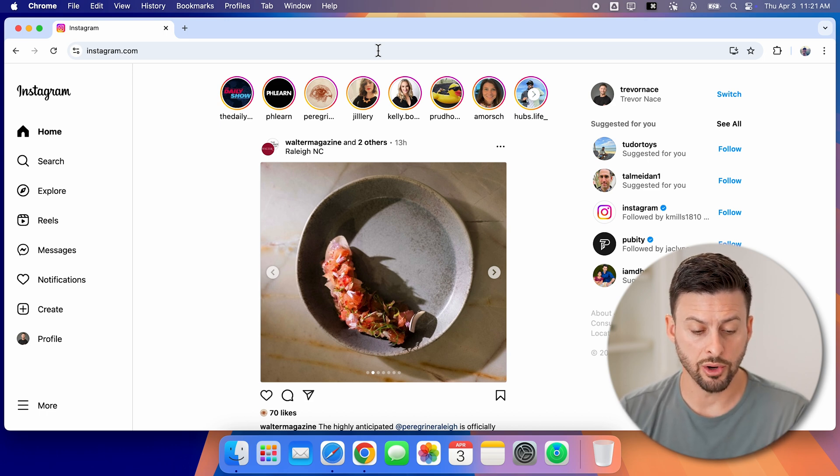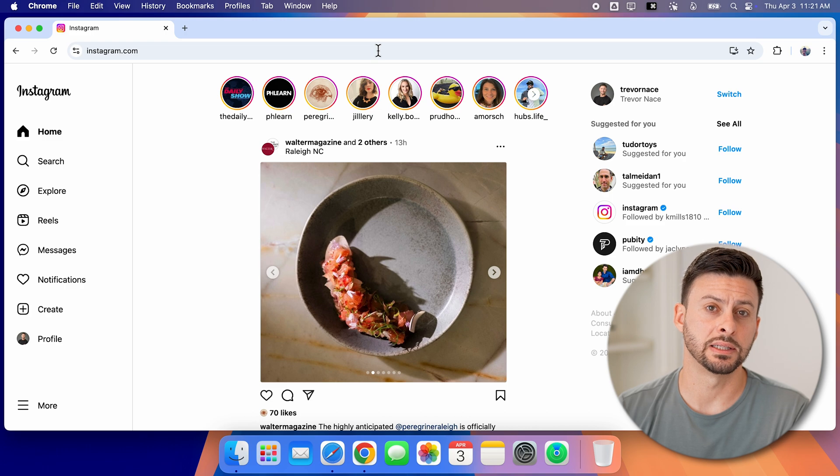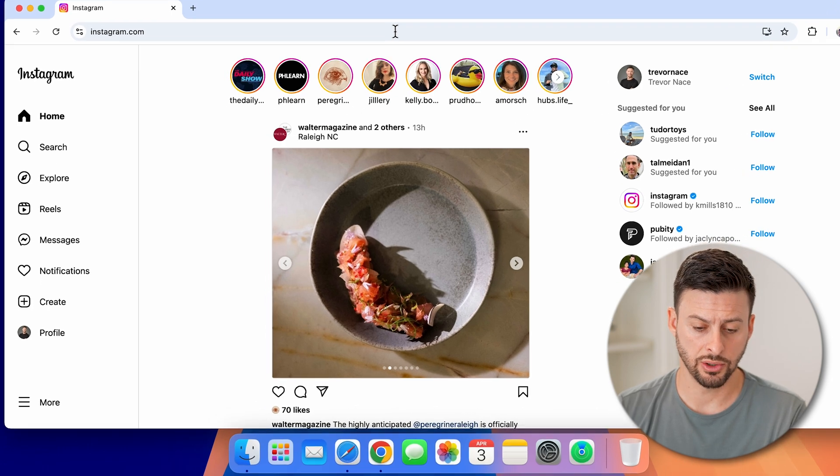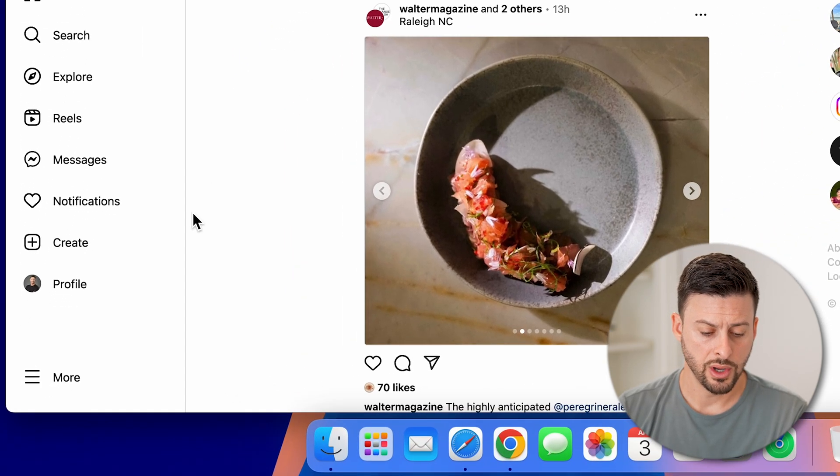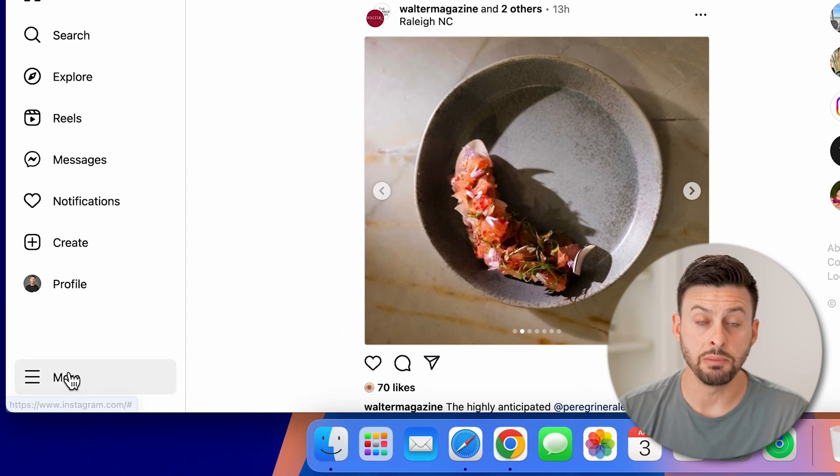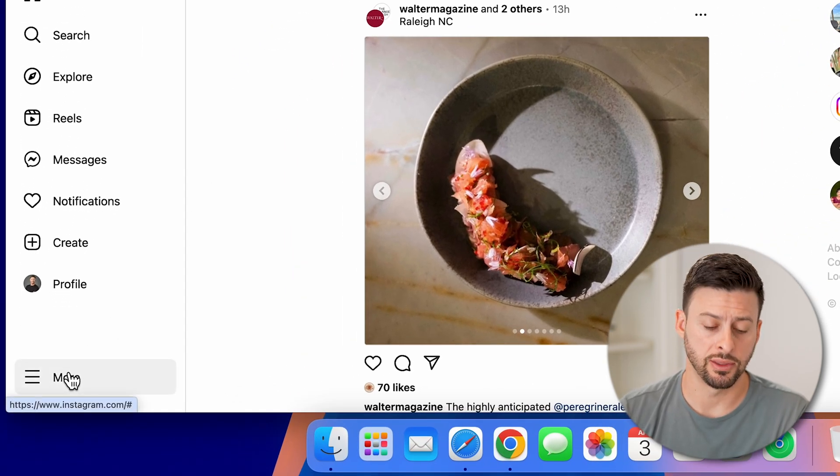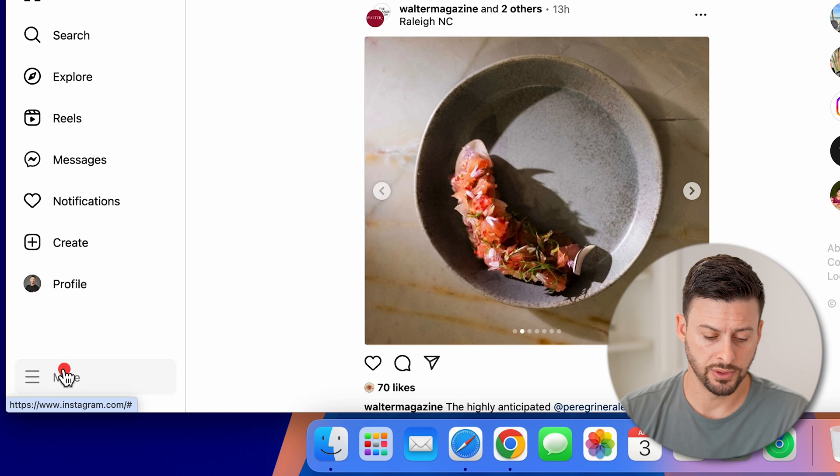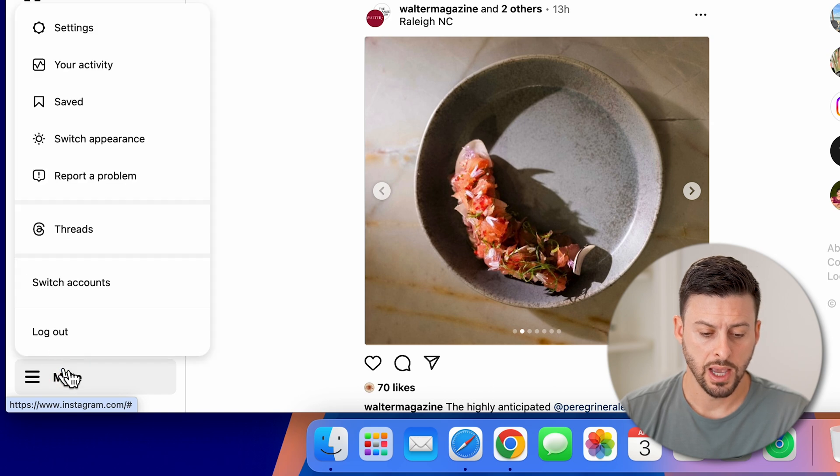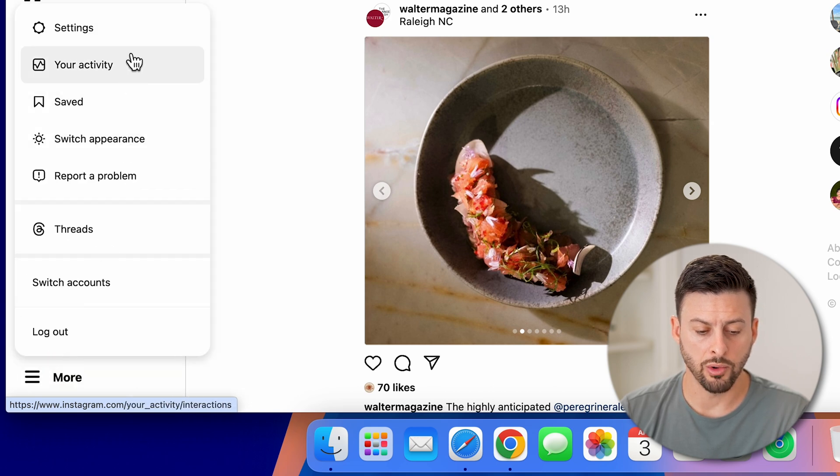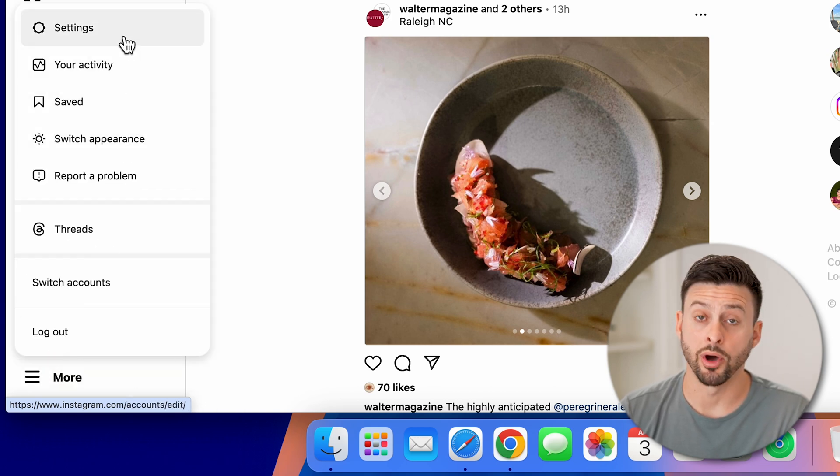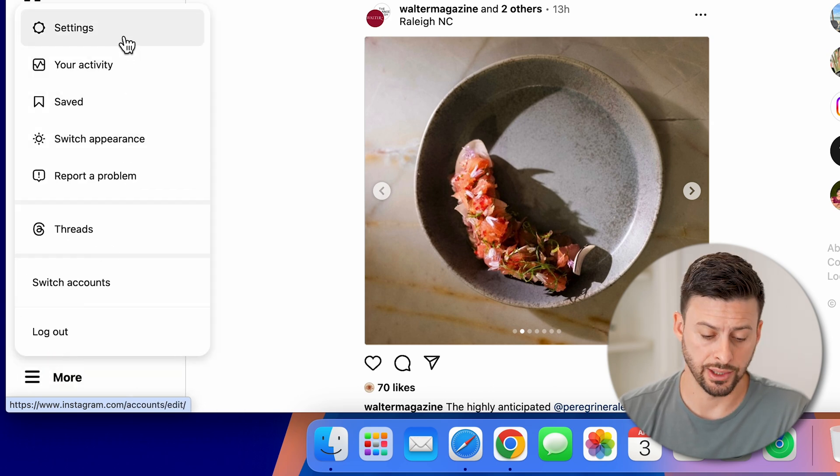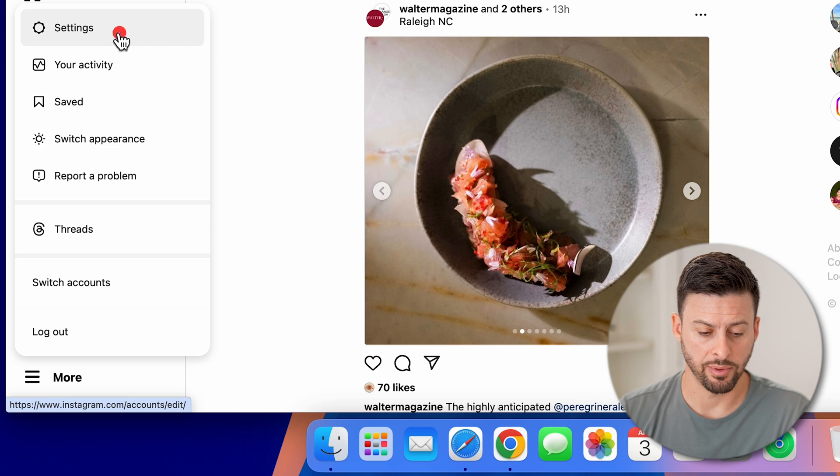Now from here, we need to get into the settings. So to do so, we're going to tap on the more button at the bottom left. And then we're going to go up and tap on settings here at the top left.